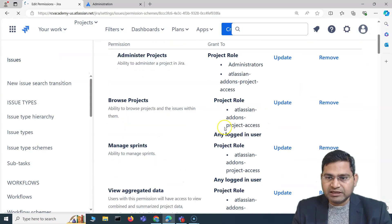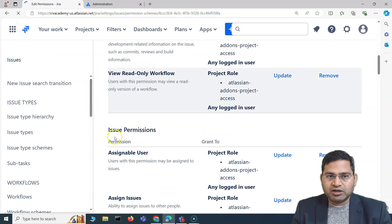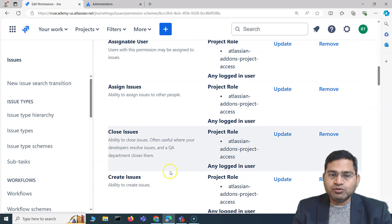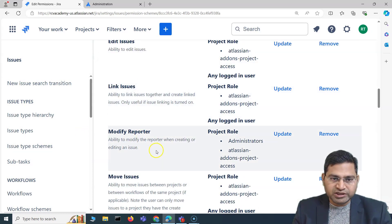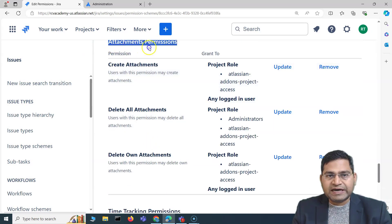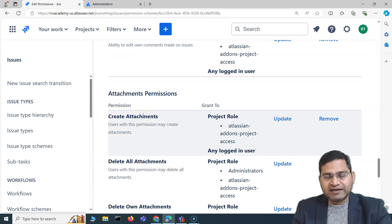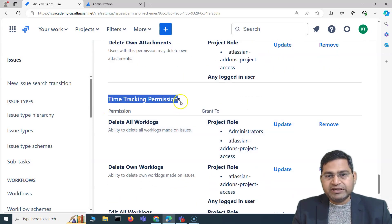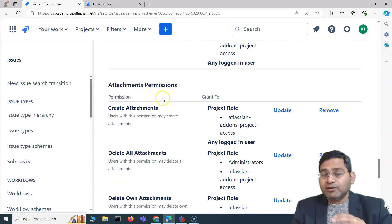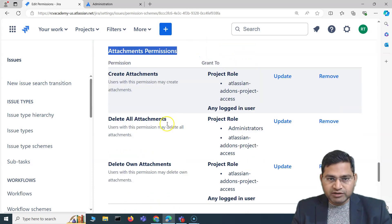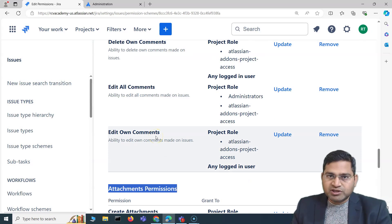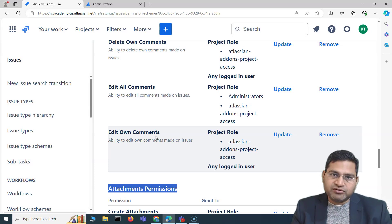If you go to Edit Permission, it will allow you to update or remove the permission accordingly. Then there are issue-level permissions — applicable within the project. These include voters and watchers permissions, comment permissions (who can add or delete comments), attachment permissions, and time tracking permissions. The key thing to remember is to understand the broad categories of permissions at the project level and global level. We'll cover all of these in detail in upcoming permissions videos as we go through the Jira administration certification syllabus.